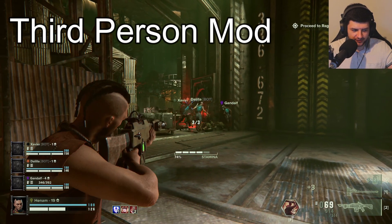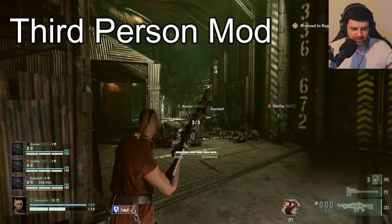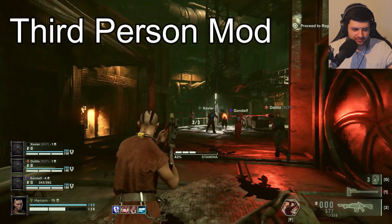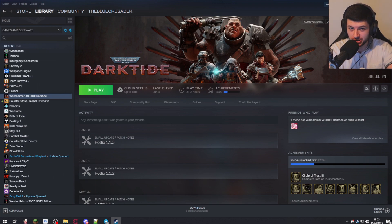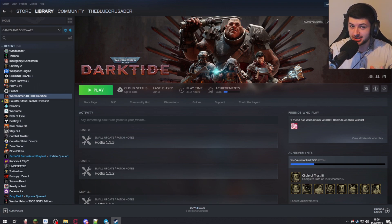Hey guys, Dean here. In today's video I'm going to be showing you how to mod Warhammer Darktide. It's an absolutely incredible game — think of Left 4 Dead 2, but instead of zombies you have undead corrupted imperials infected by chaos. It's just like Vermintide but in my opinion even cooler because it has guns, and not many people even know this game is moddable and there are some super cool mods.